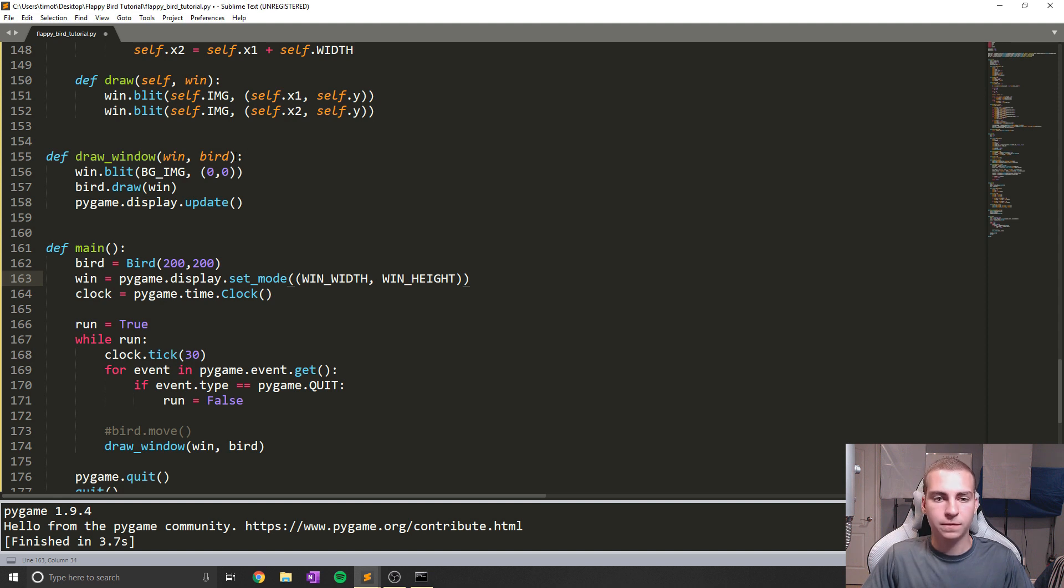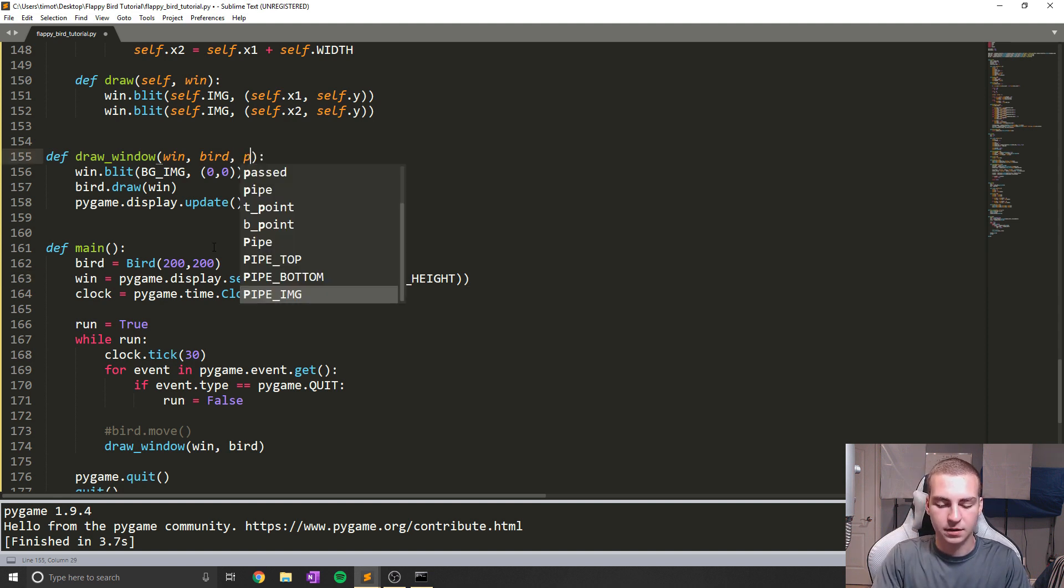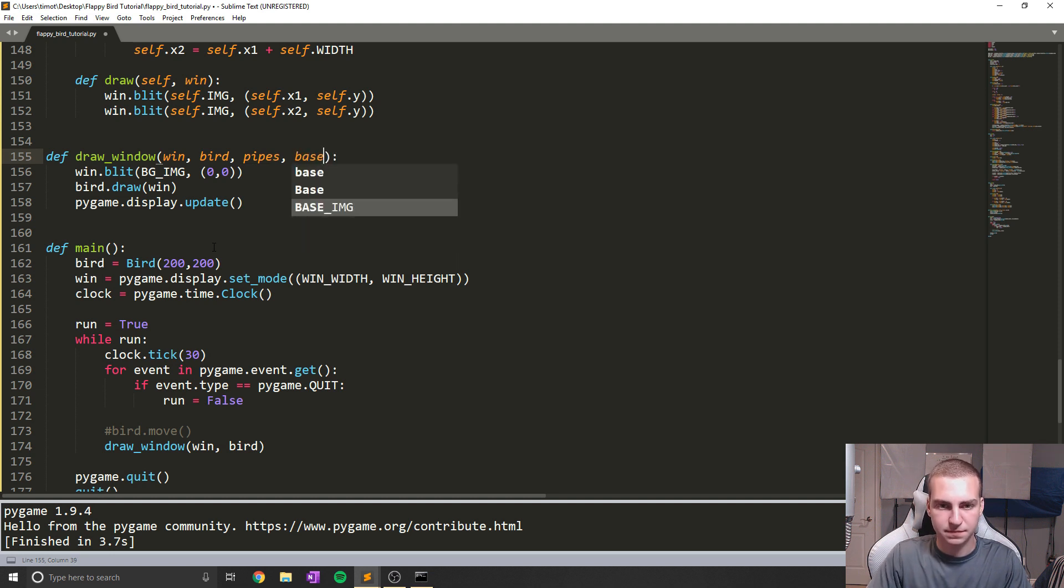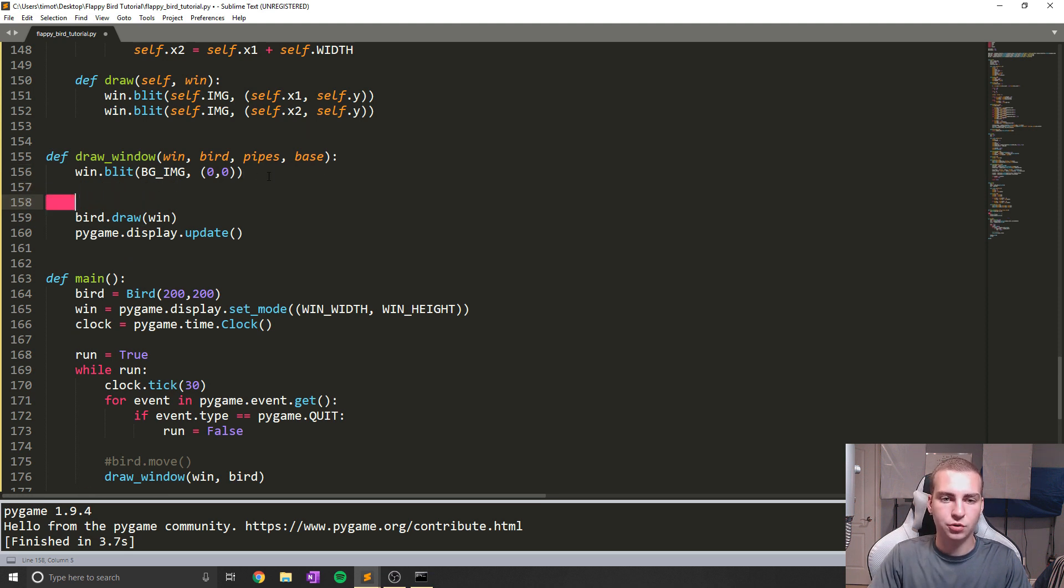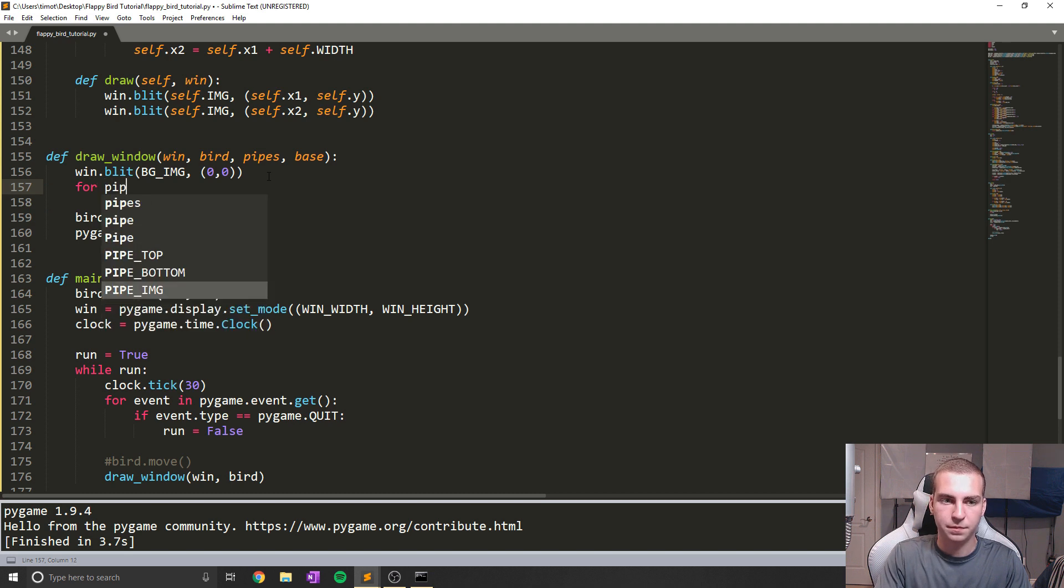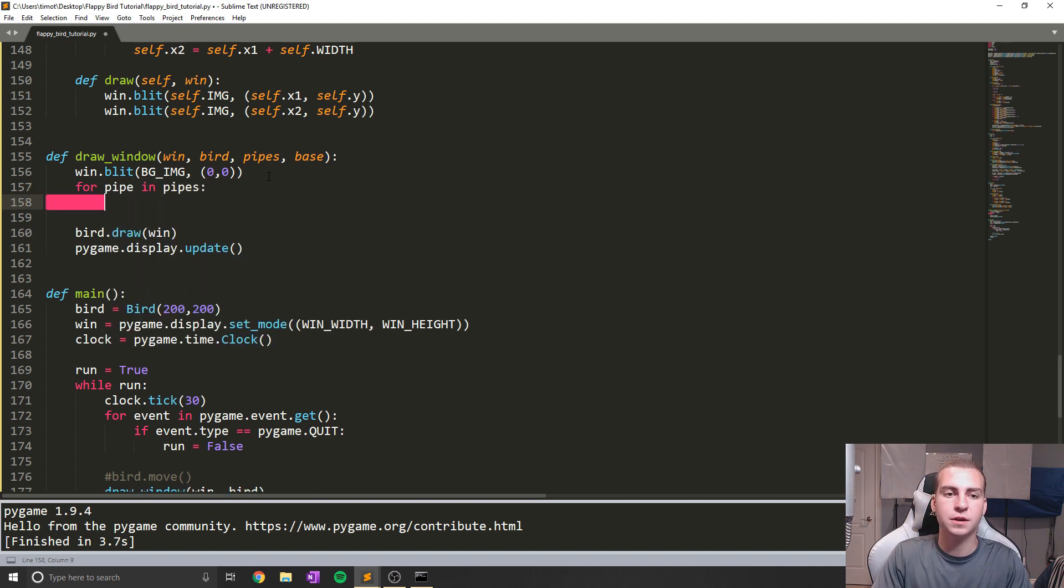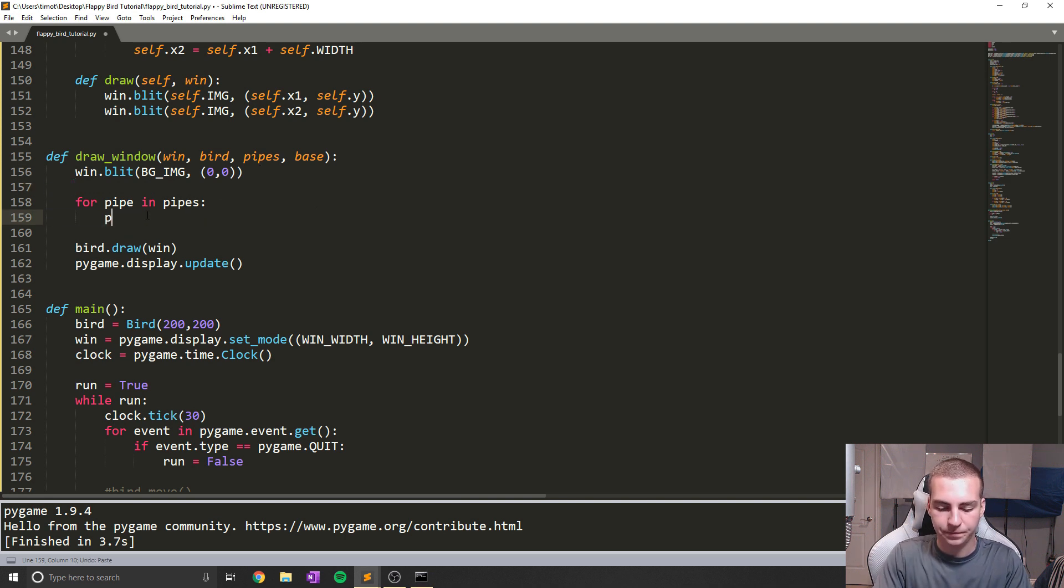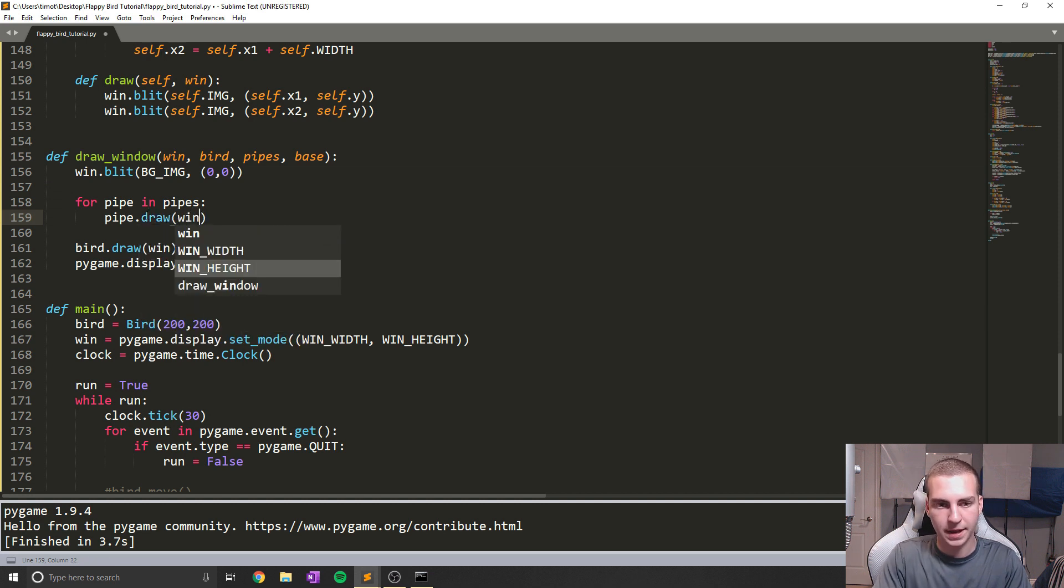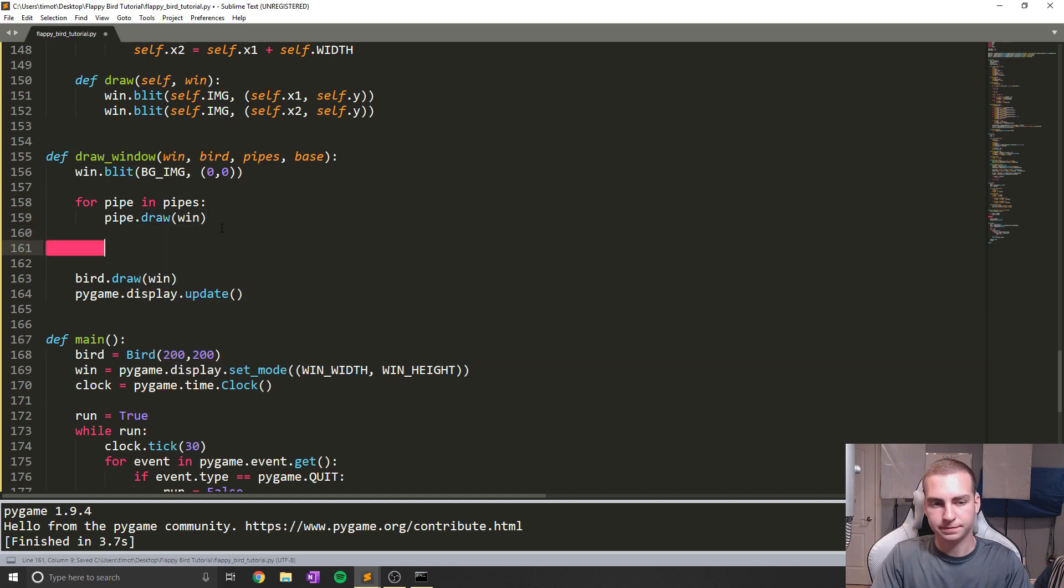So first, I'm just going to change my draw window function a little bit. So now I'm going to add in an ability to draw pipes as well as the ability to draw the base. So what I'm going to do in here is I'm going to draw all the pipes and the base. So I'm going to say for pipe in pipes, and pipes is going to come in as a list because we could have more than one pipe on our screen at once. I simply say pipe.draw and pass it a window.